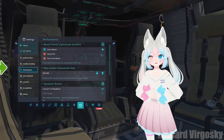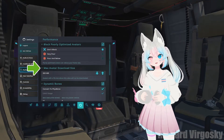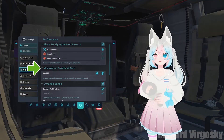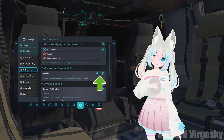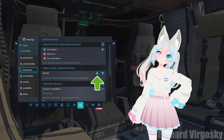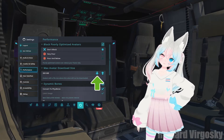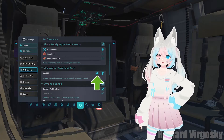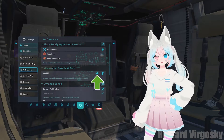Another important option here is max avatar download size. If your internet is slow, reduce the size to 100 megabytes or maybe 50 megabytes to avoid loading heavy avatars that take a long time to load and use a lot of resources.